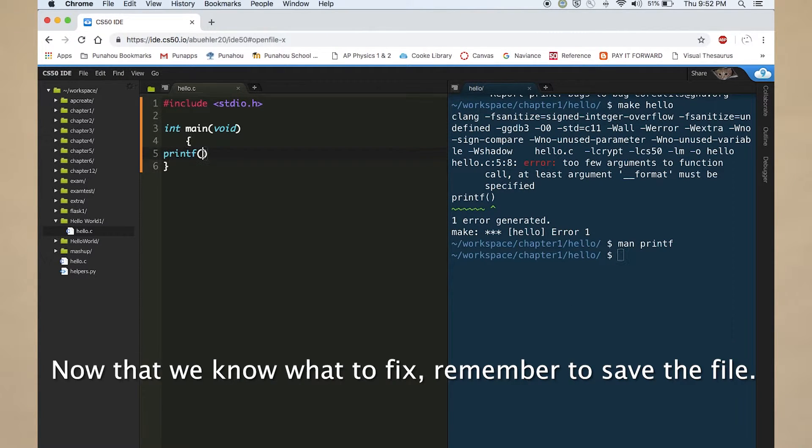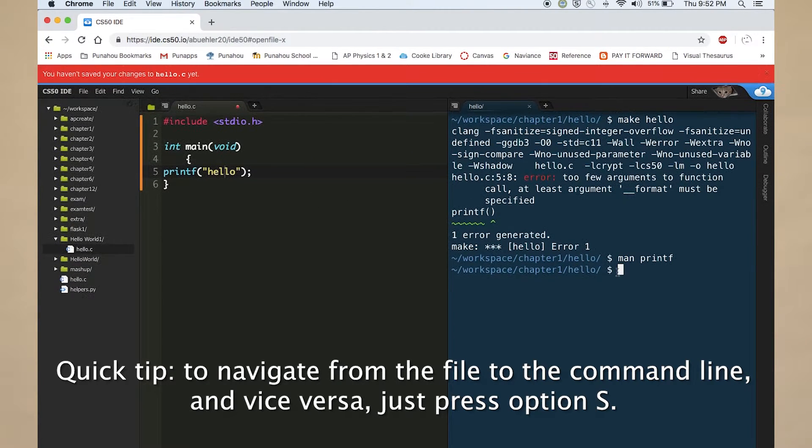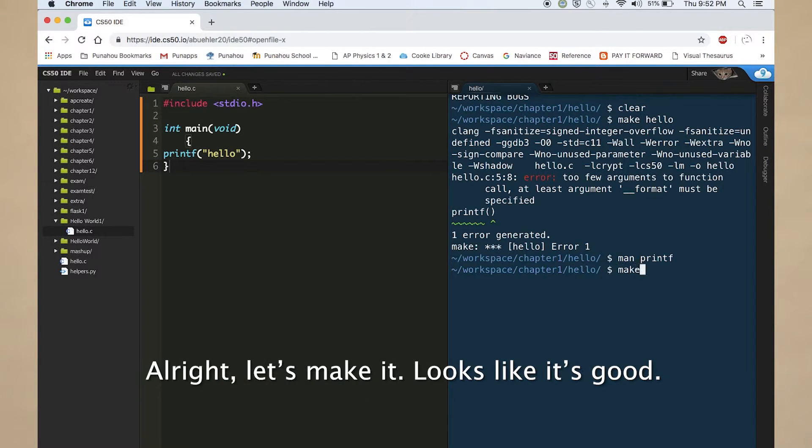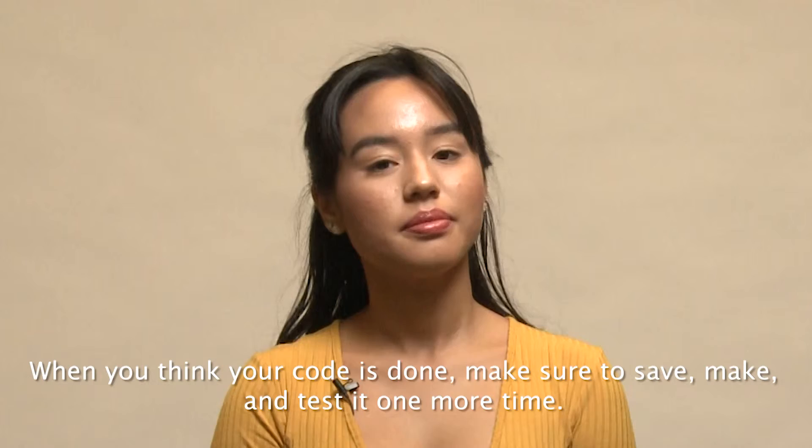Now that we know what to fix, remember to save the file. Quick tip, to navigate from the file to the command line and vice versa, just press option S. Alright, let's make it. Looks like it's good.